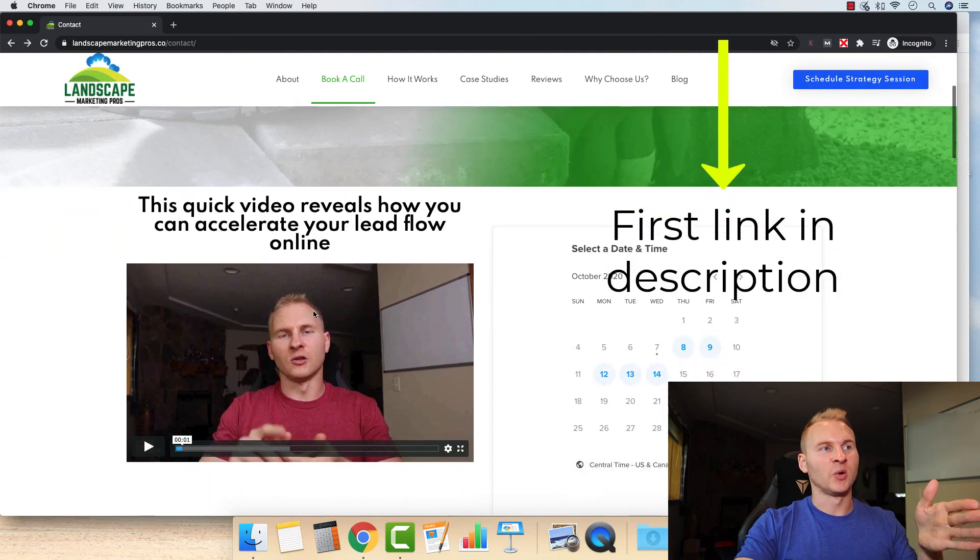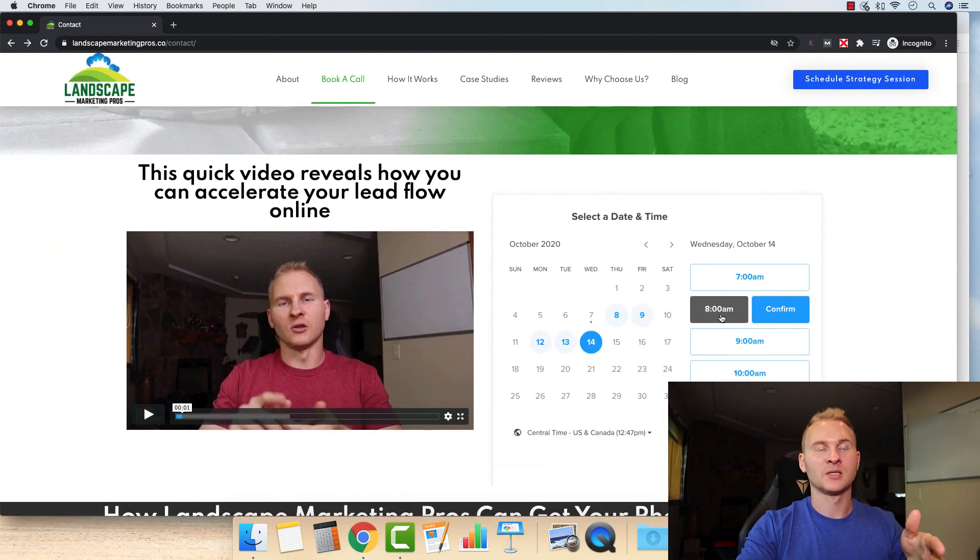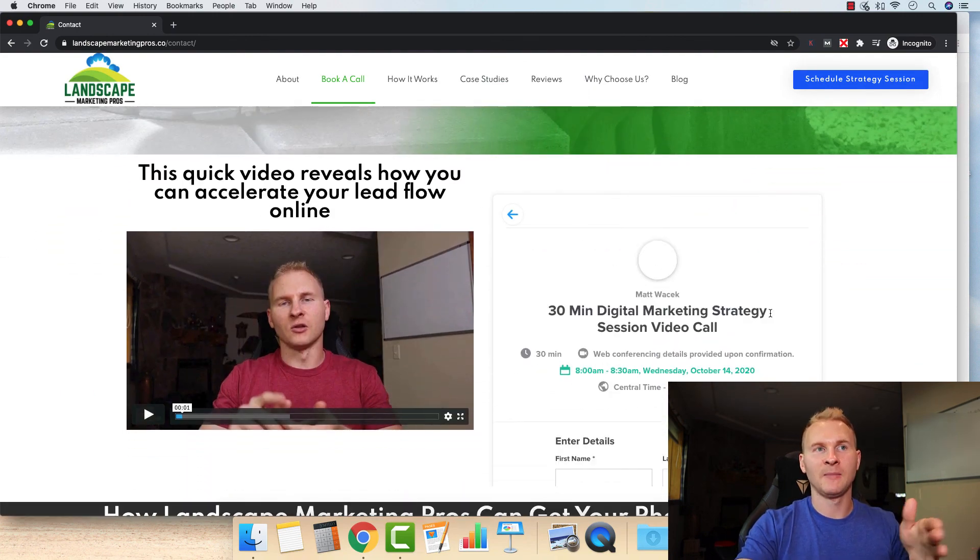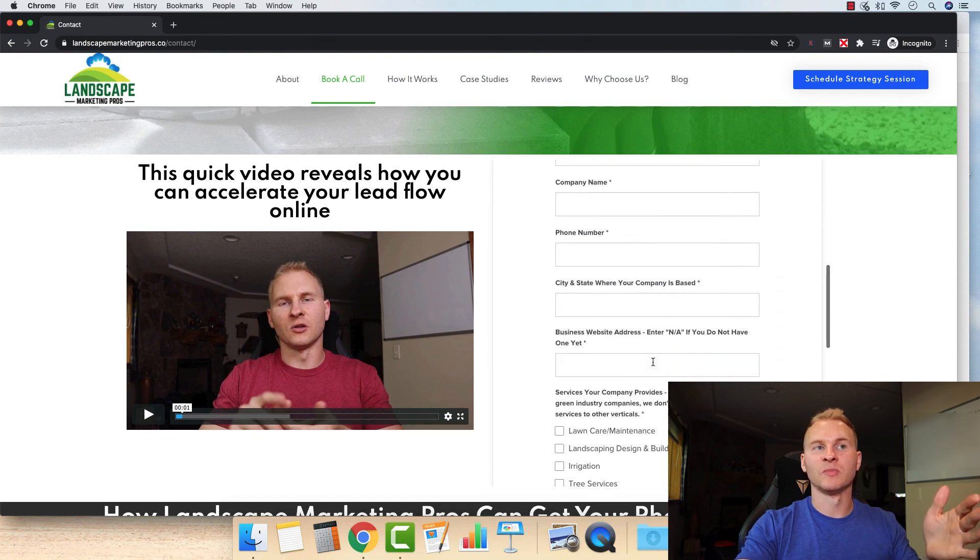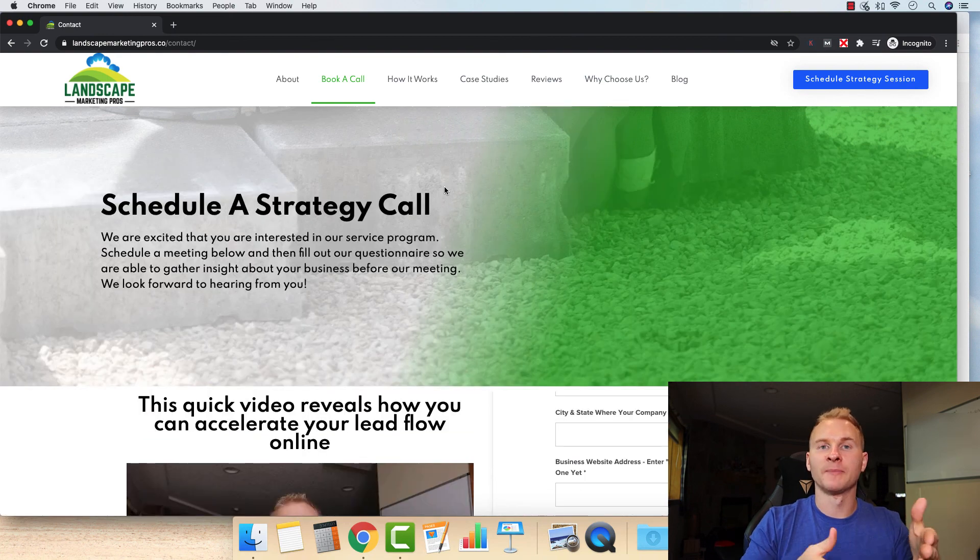It's less than a minute long. Select your date and time, and then answer a couple of quick questions about your business and we'll be set up for your meeting.